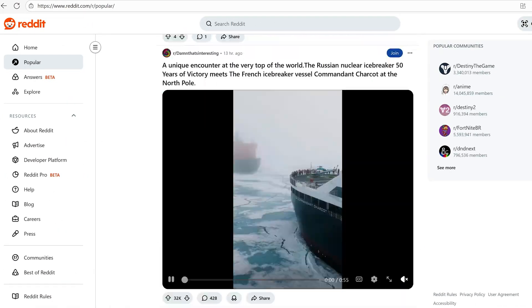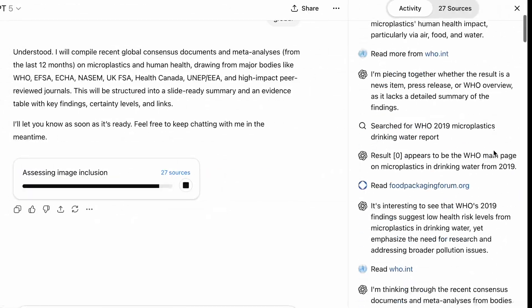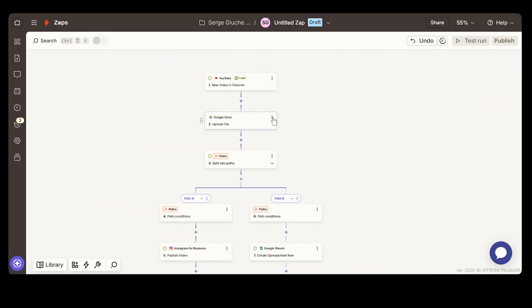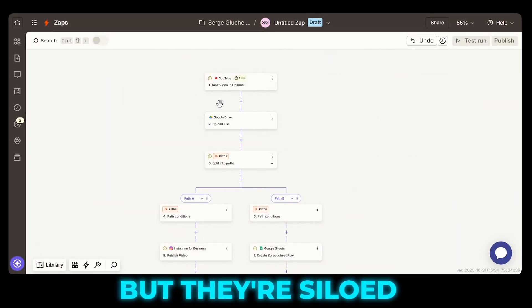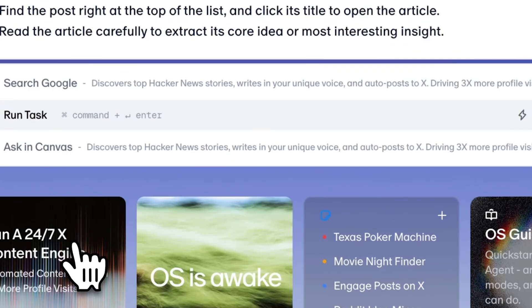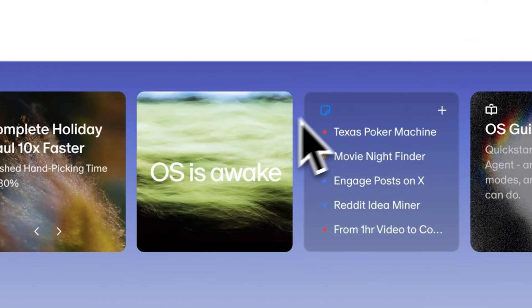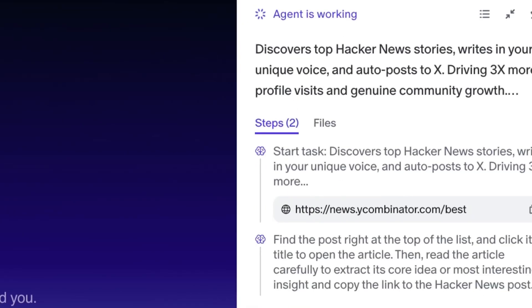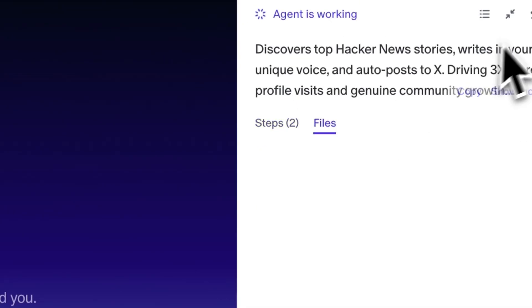Chrome is great for browsing. ChatGPT is great for thinking. Zapier is great for connecting. But they're siloed. FlowWithOS integrates planning and execution into one workspace where agents can actually operate.